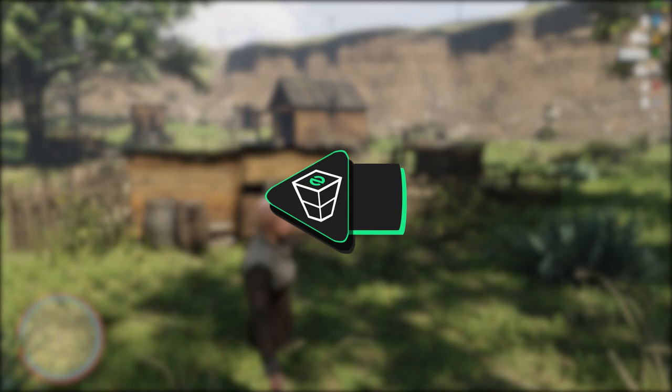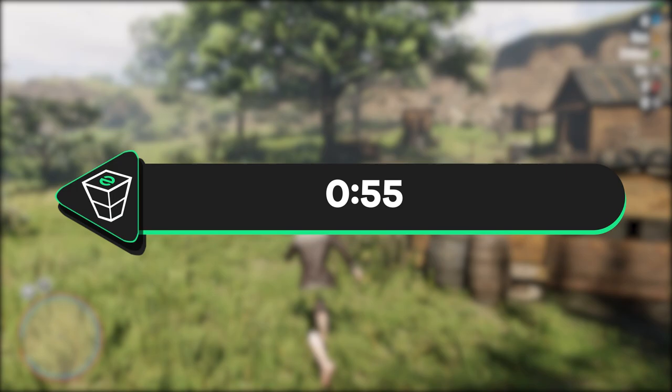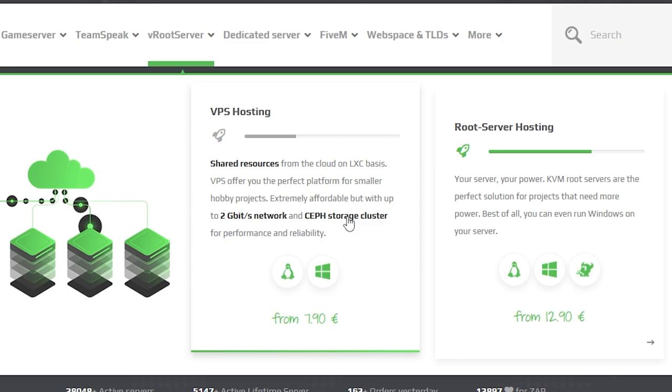First I will show you how to get a Windows VPS server. If you own one already, skip the video to the provided timestamp on the screen. Now navigate to the root server bar, select VPS hosting and then click on Windows VPS hosting.